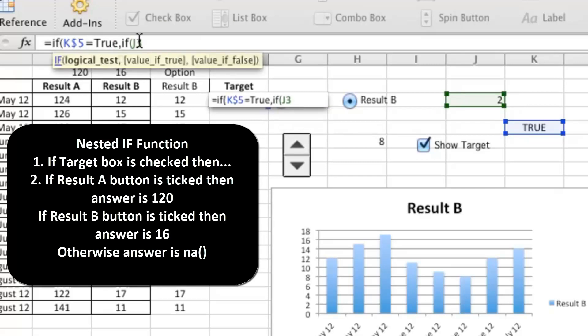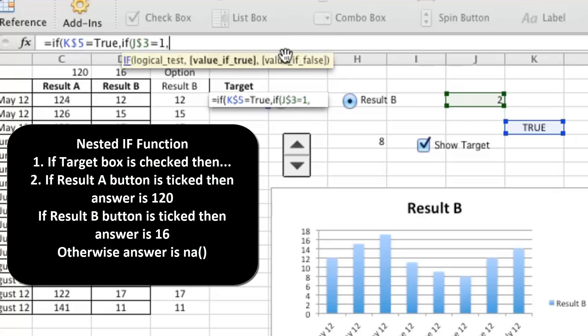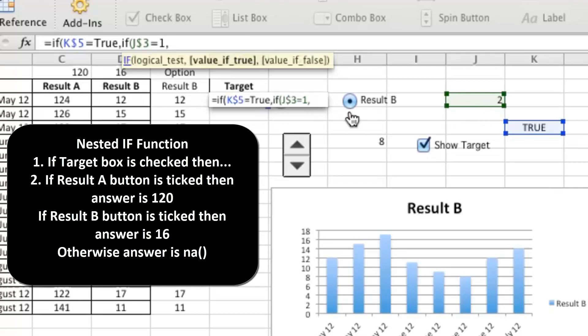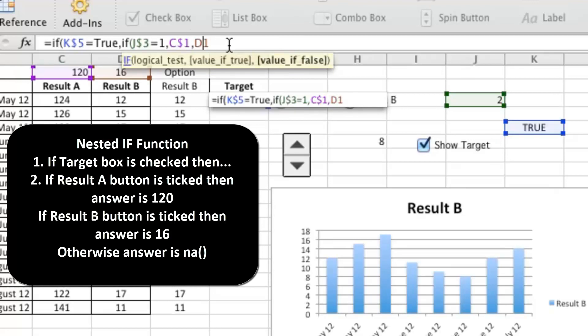It's always good practice to put the dollar signs in as you go. So what we want is if they've selected Result A, then we want to choose that, otherwise we want to choose that one. So we can close that off.